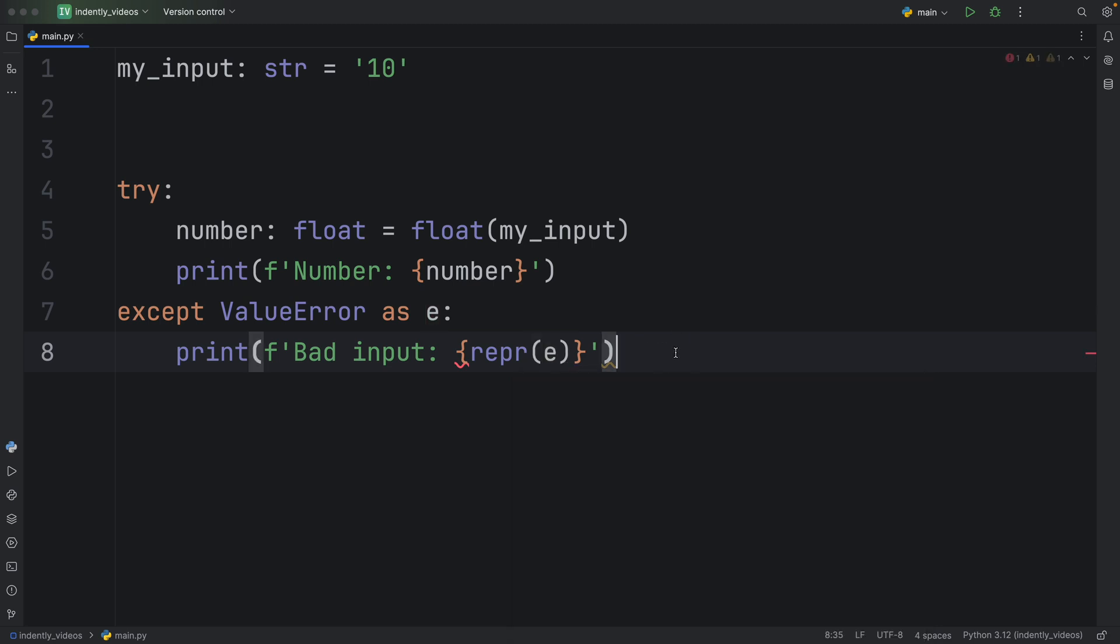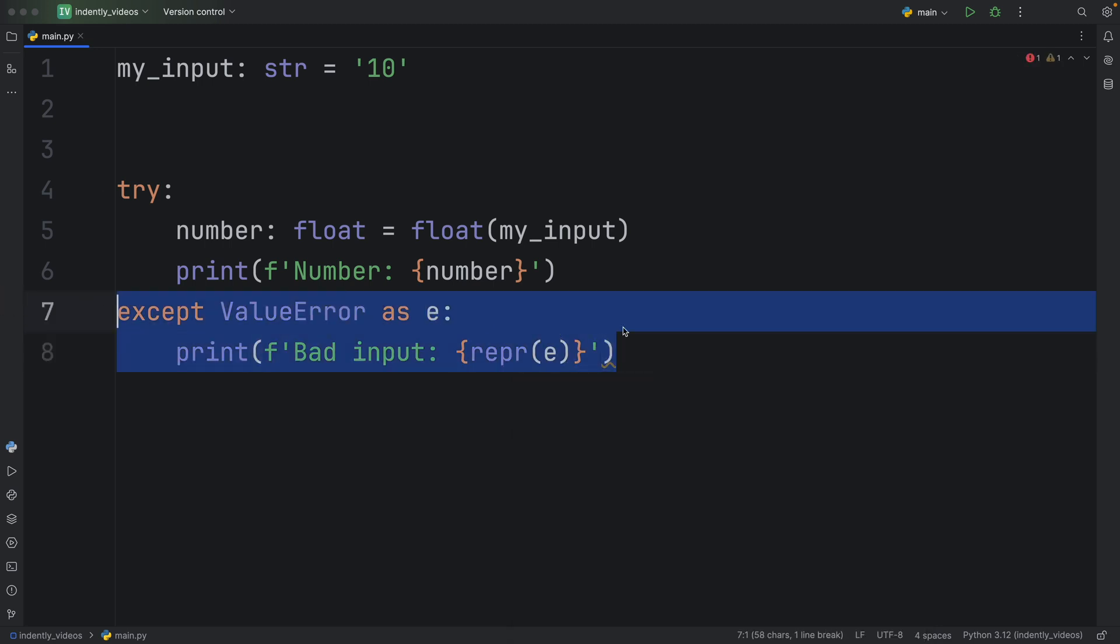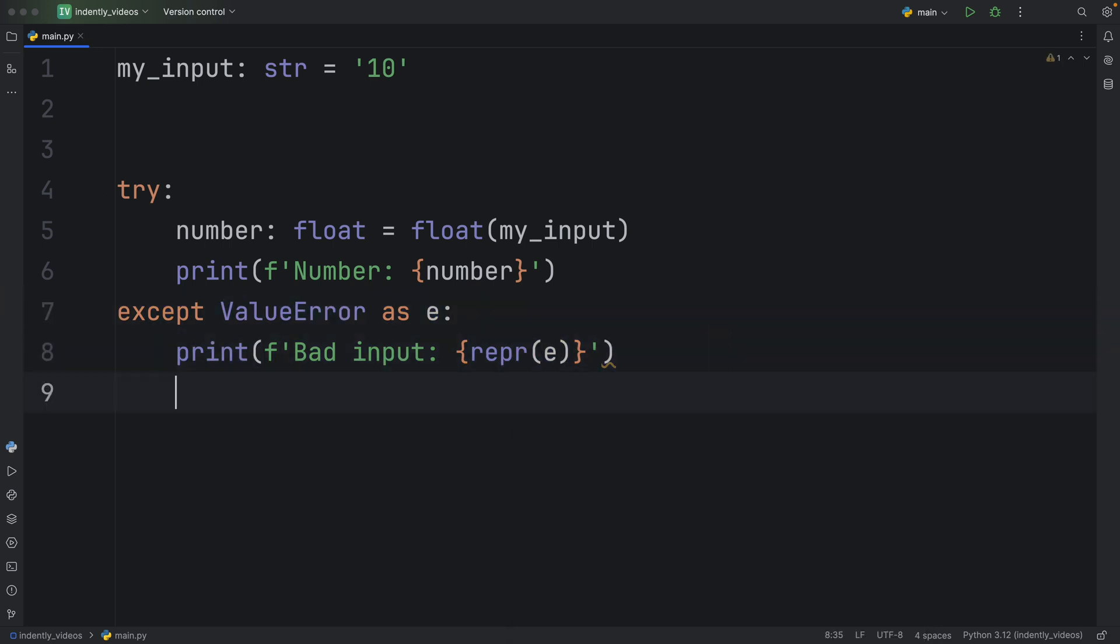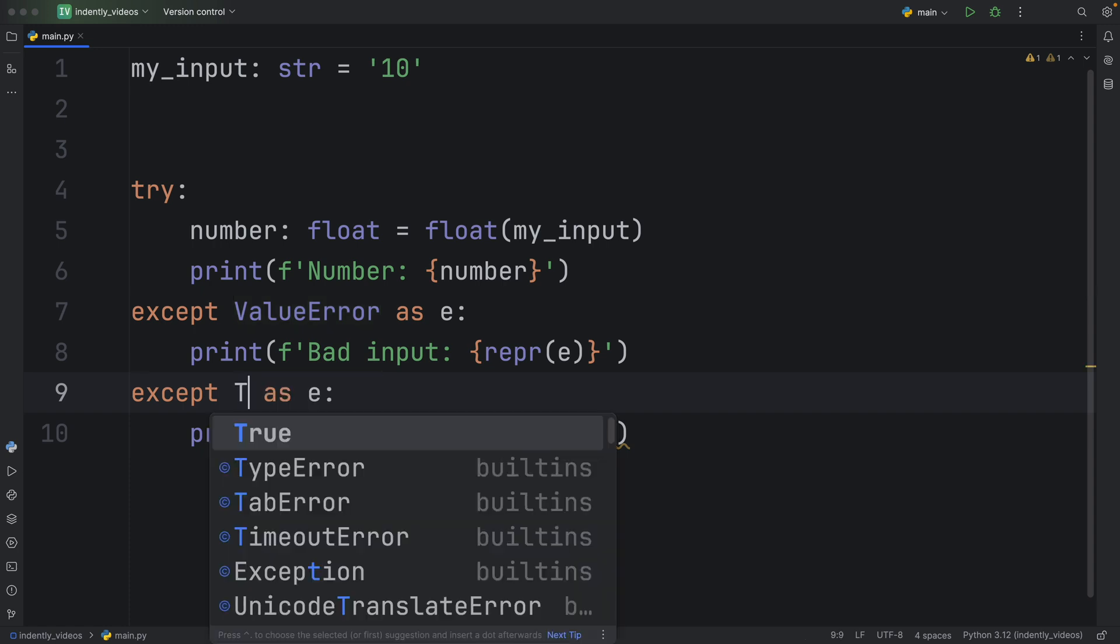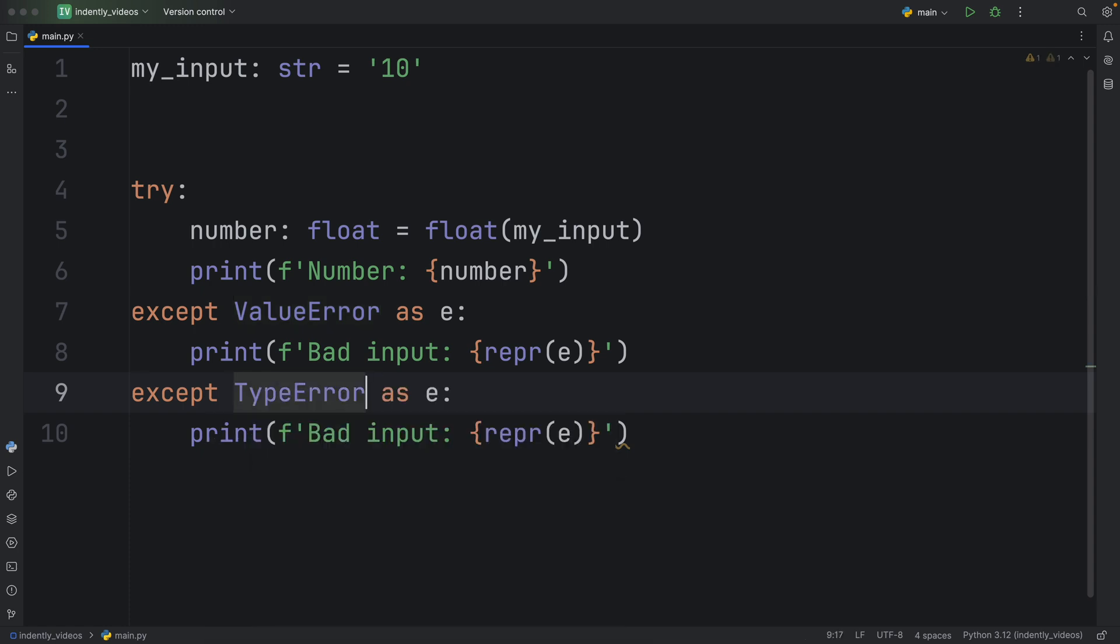And enter it here inside a representation. And then we're going to copy this and paste it directly under because another error we might encounter is a type error. But we're going to keep the error message the same because that's good enough for this example.